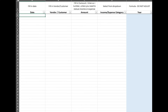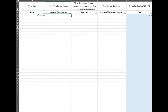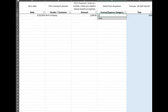You can fill in the customer or vendor if you want to. I'm just going to say rent company and enter the amount. Then I'm going to go here and type in rent. I could have also typed it in there if that was utilities, but here — rent.